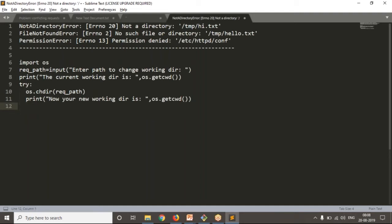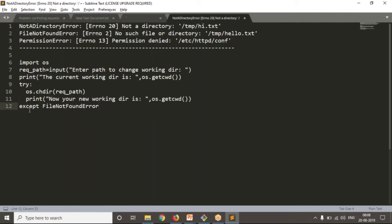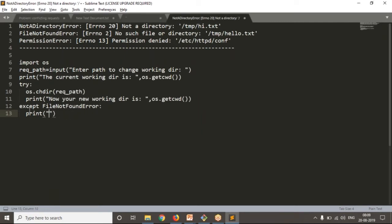While changing your directory you're going to get some exceptions — we already noted those. In case the given path does not exist, you'll get FileNotFoundError. Handle it with: except FileNotFoundError: print('Given path is not a valid path. Can't change working directory').